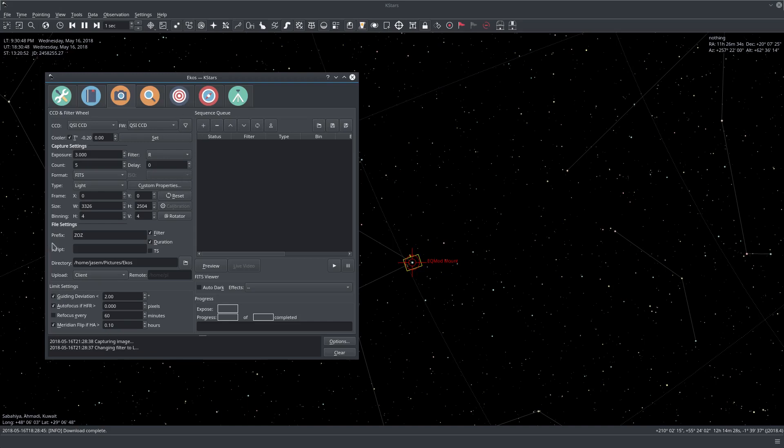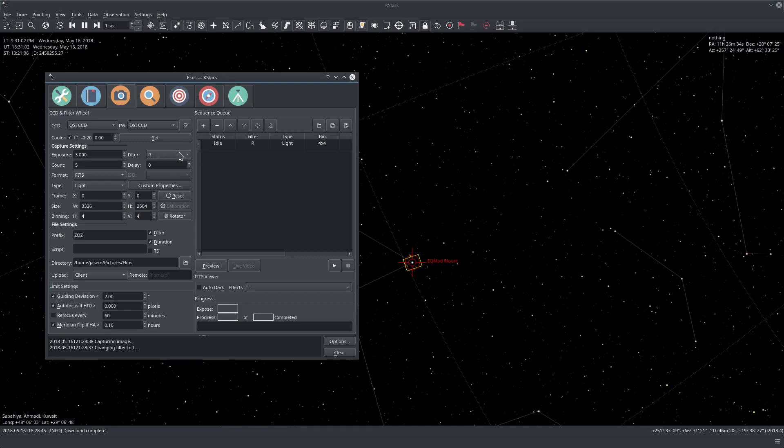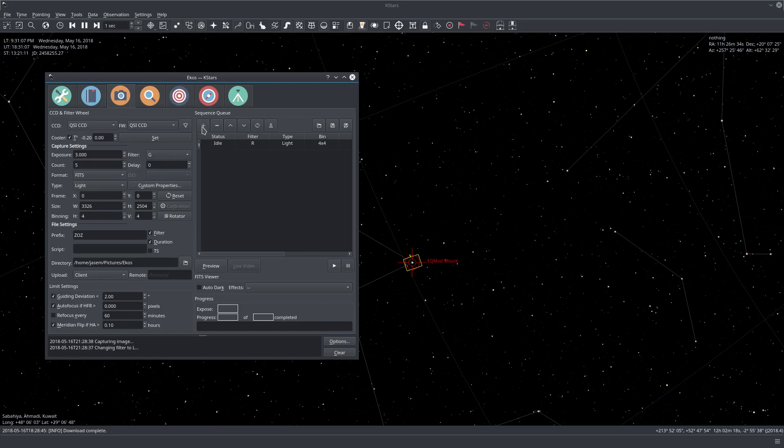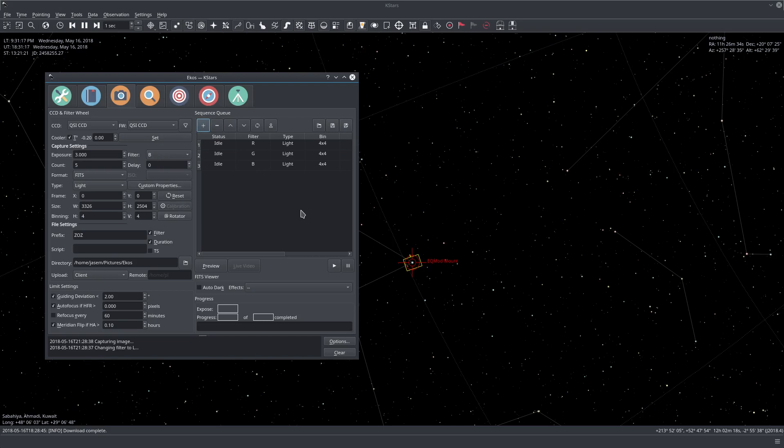Okay, so let's add this now as a sequence. Let's just click the plus sign here. And here we have the sequence added. So now if you want to take a green sequence, simply just go to the filter, select green, keep all the settings the same and just add it again here. Let's do the same thing for blue. And we're done.